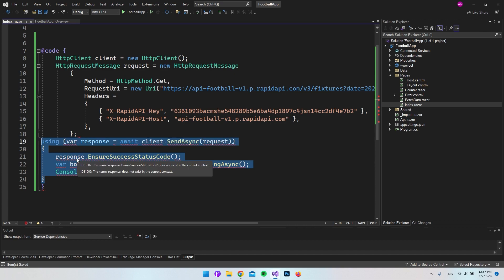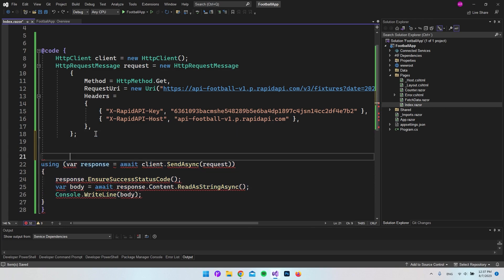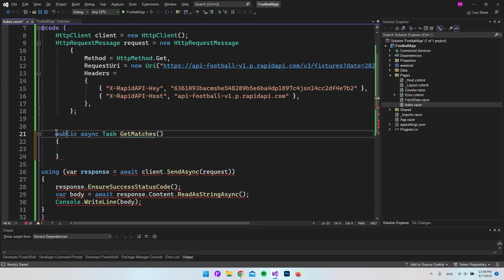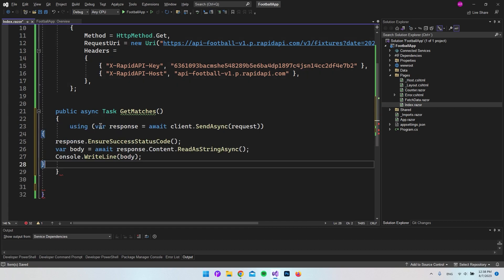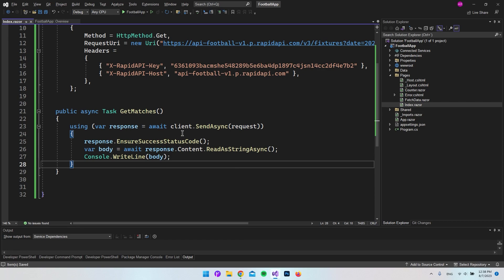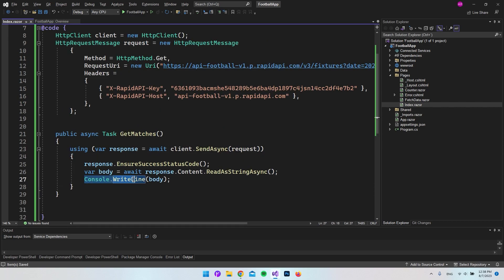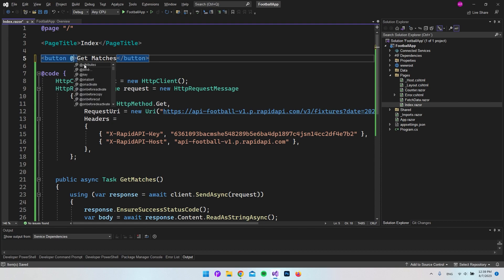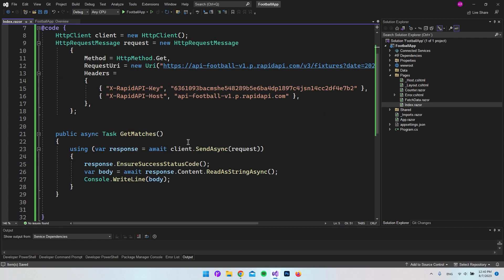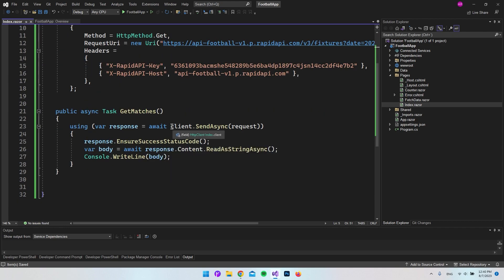The next section I want to put inside a method that runs when we click a button on the page. I've created a public async Task method called GetMatches. We take the remaining code and place it inside this method — now there are no errors. Up in the HTML we create a button with the text 'Get Matches' and add an onclick event listener that triggers GetMatches when clicked.